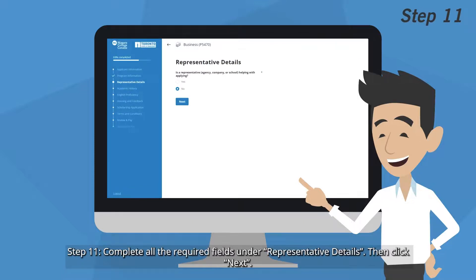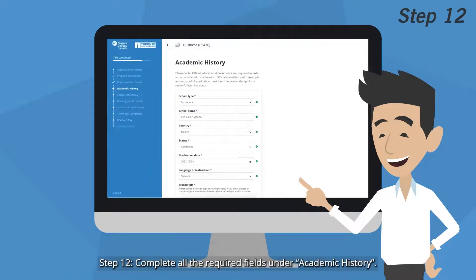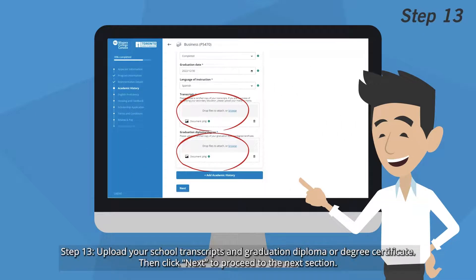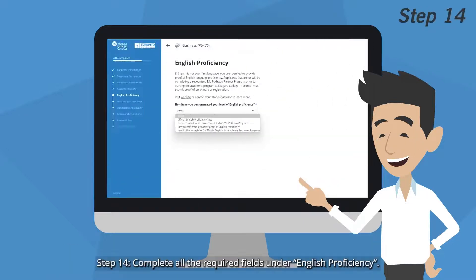Step 11: Complete all the required fields under Representative Details, then click Next. Step 12: Complete all the required fields under Academic History. Step 13: Upload your school transcripts and graduation diploma or degree certificate, then click Next to proceed to the next section.